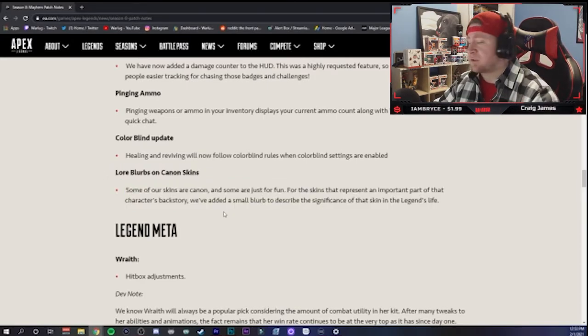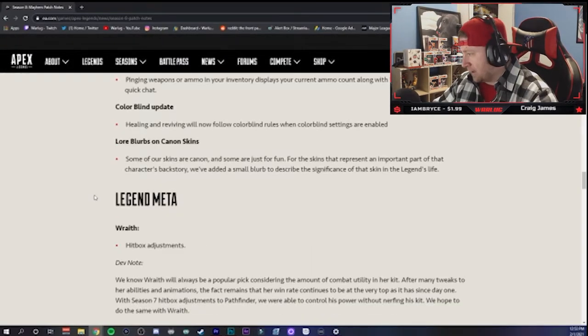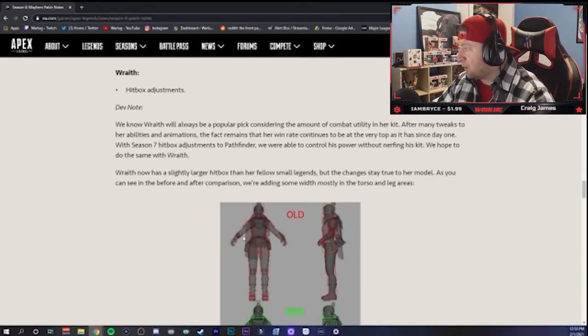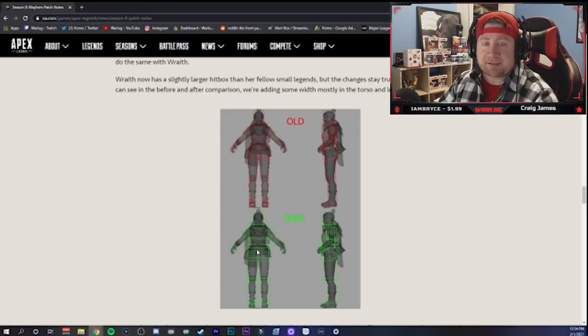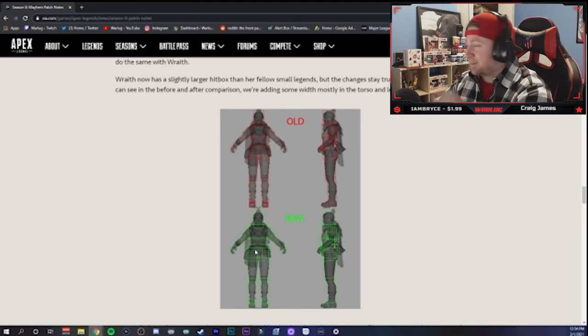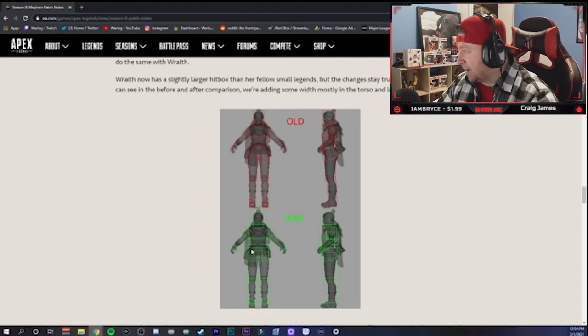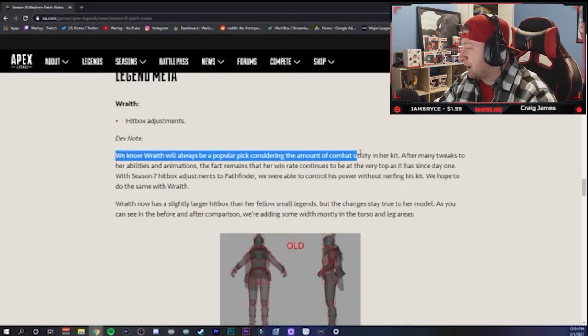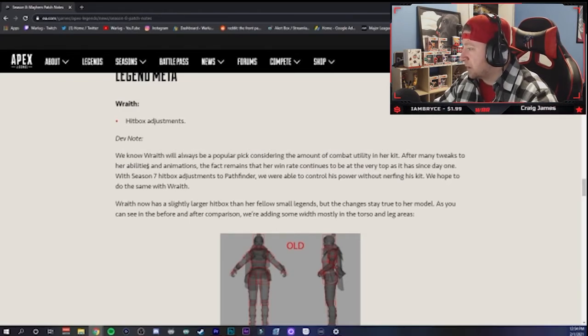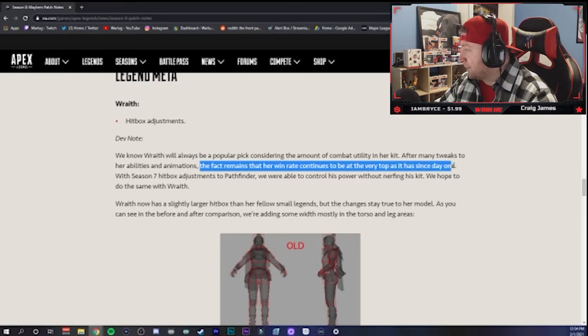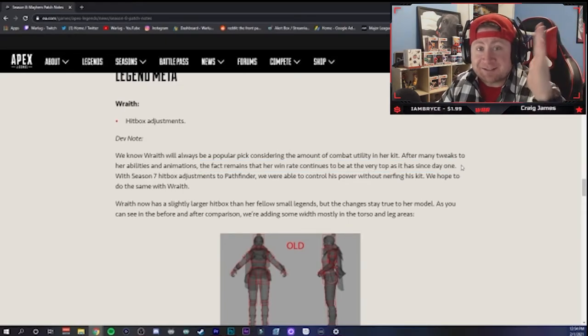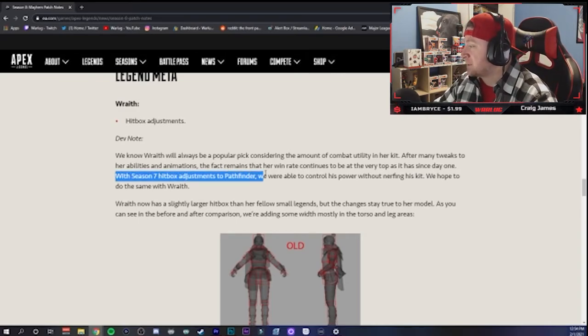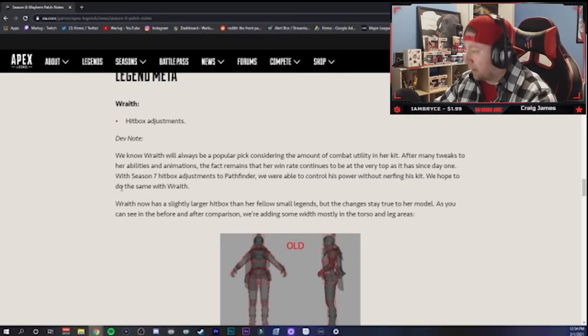Okay guys, legend meta - the big boom of the patch notes. Wraith's hitbox adjustment. Her hitbox has been increased. Can you believe it? They're slowly, season by season, trying to make her not the best legend in the game when she is. Okay, let's see what the dev notes have to say. We all know that Wraith will always be a popular pick considering the amount of combat utility in her kit. After many tweaks to her abilities and animations, yeah no shit, the fact remains that her win rate continues to be at the top since day one. Yeah, because she's the best legend in the game, Respawn. Why would you try to nuke her?